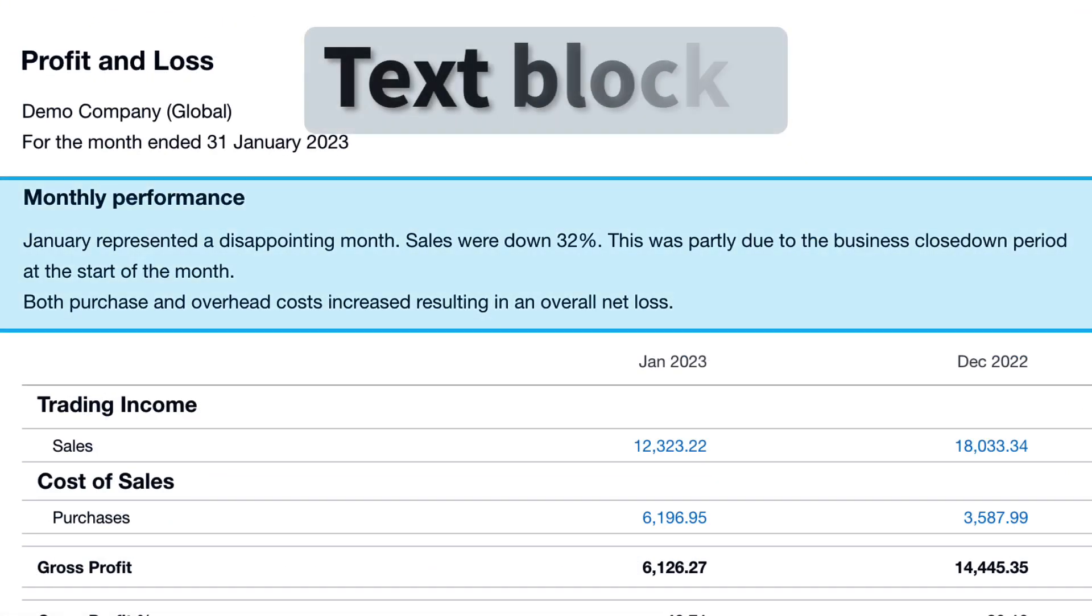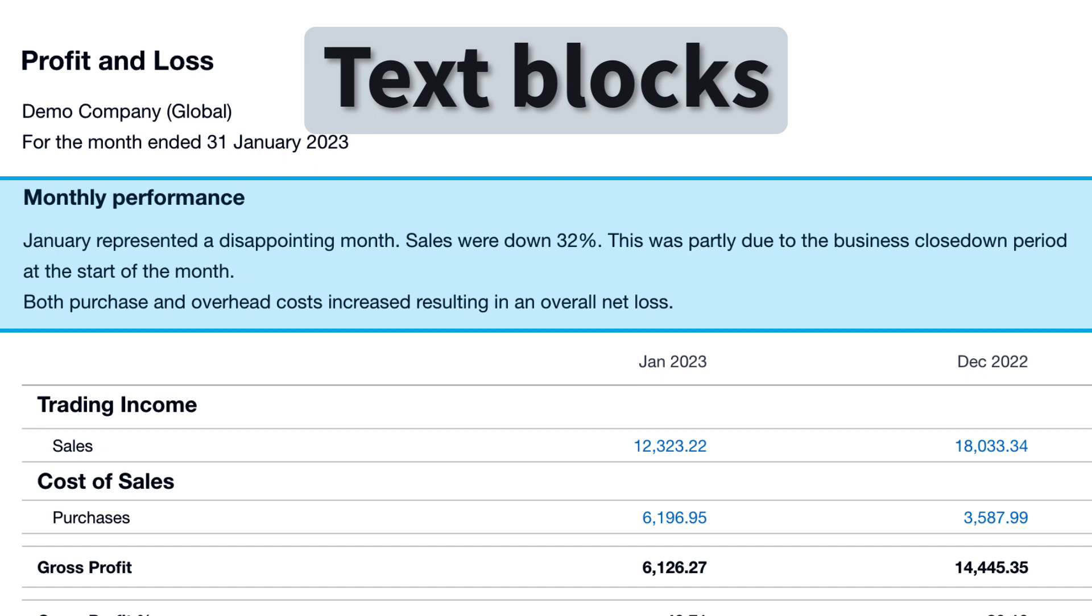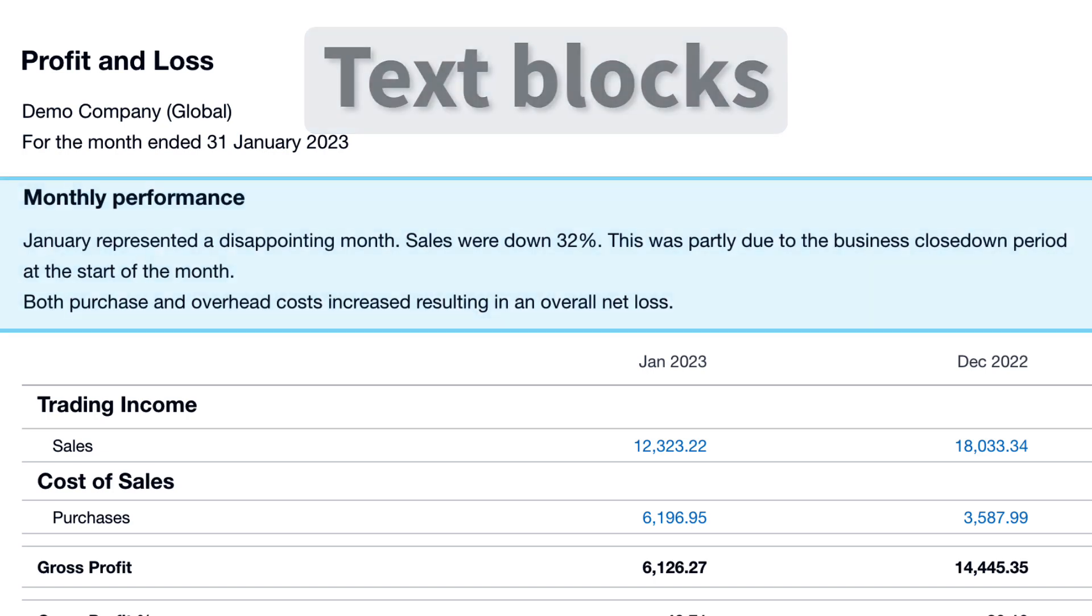Method 2 is adding a text block. This can be at the top or bottom of a report. Text blocks are great if you want to provide more detailed explanations.